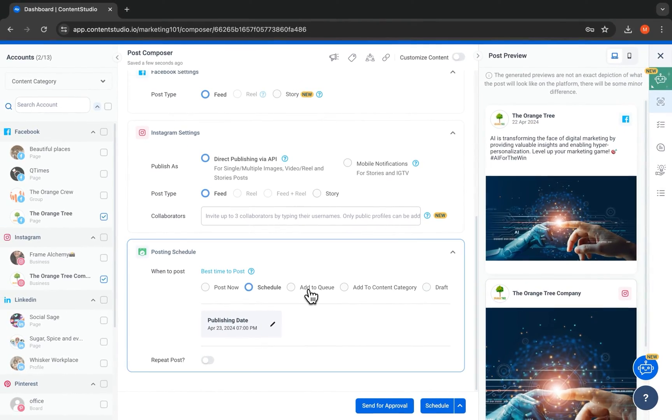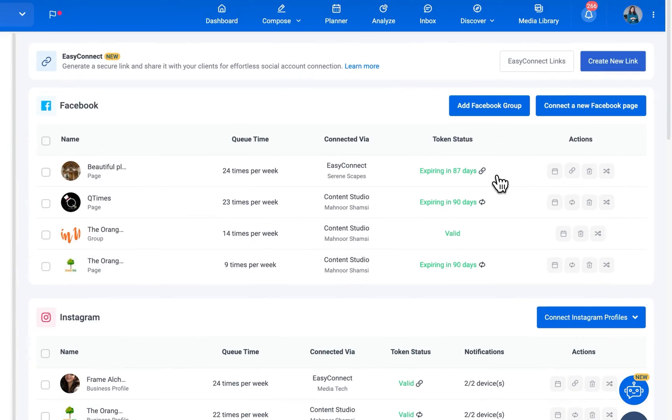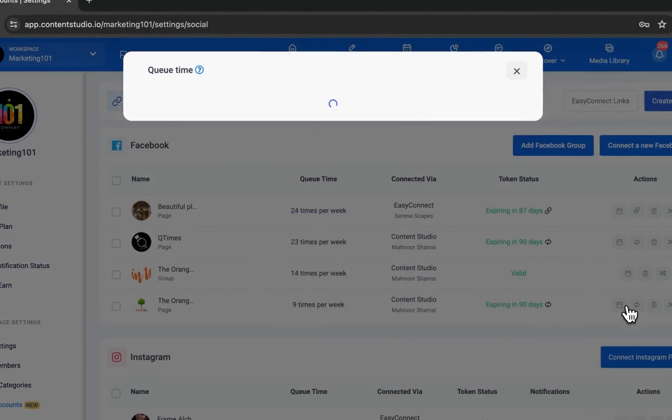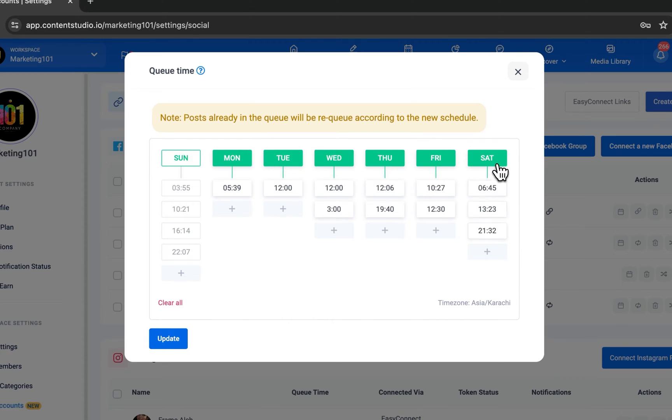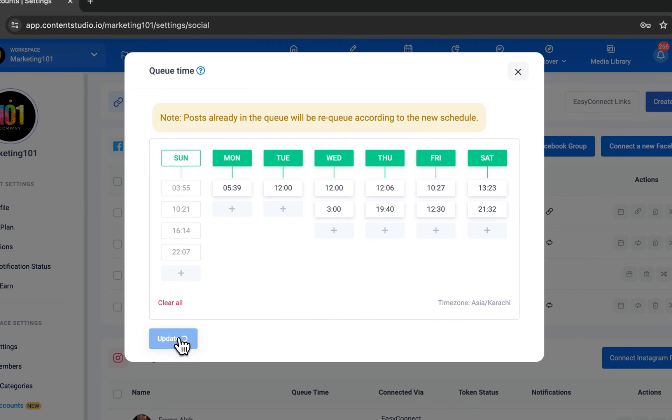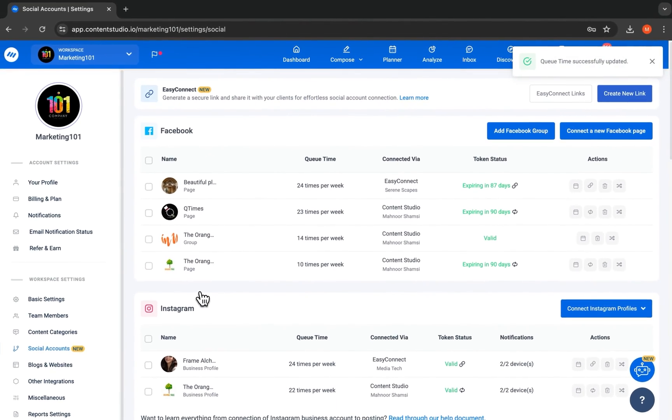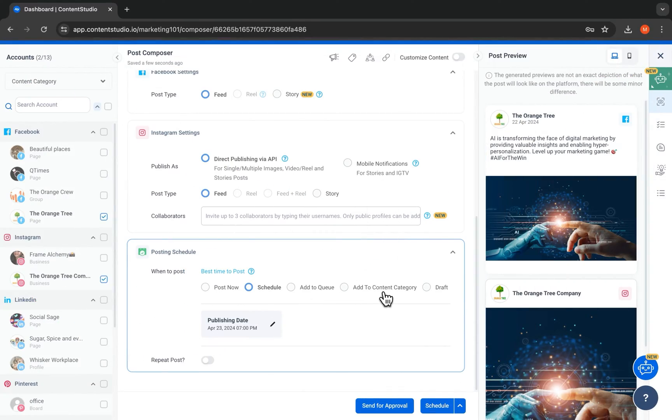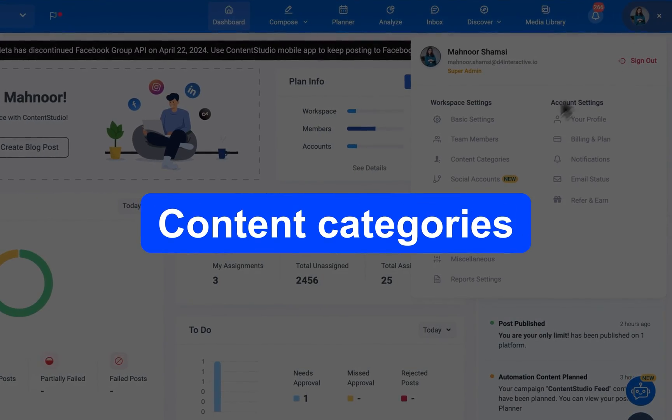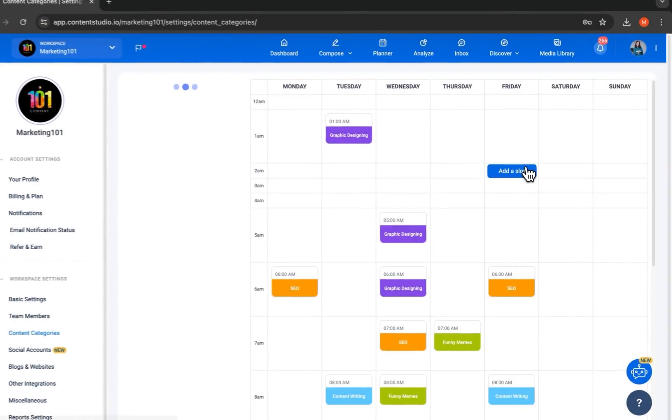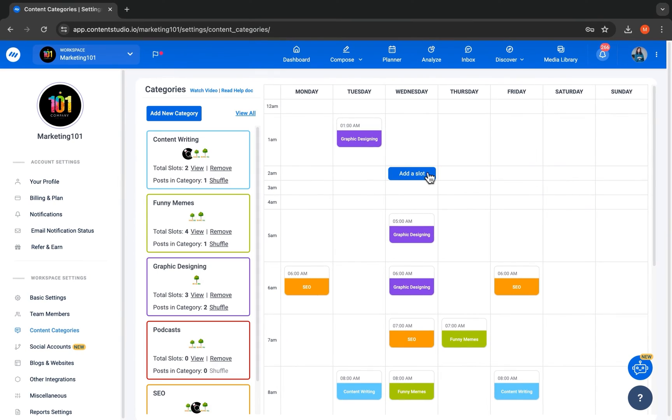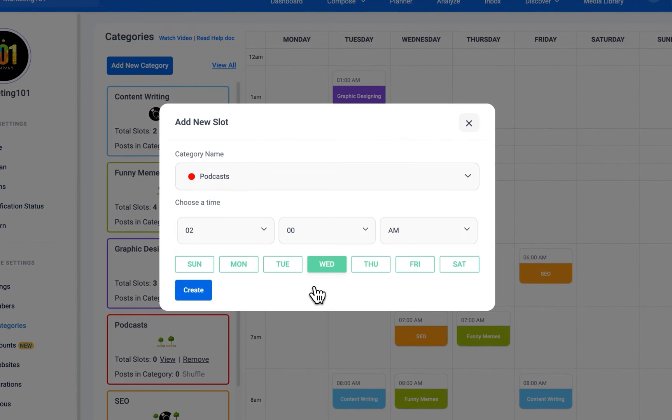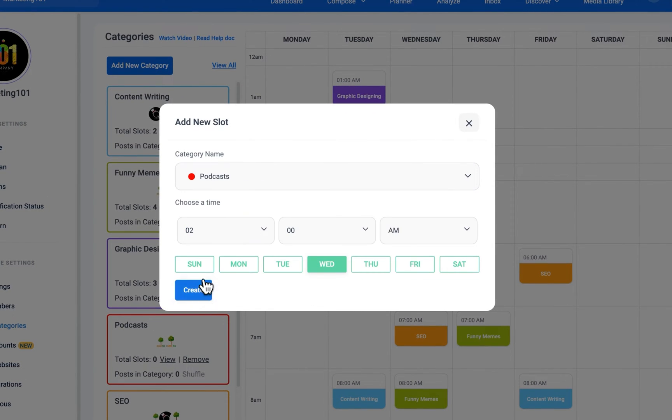Add to queue to schedule your posts at custom time slots that you can set for each social channel. Or content categories to publish your posts according to organized and diverse content schedules created by you.